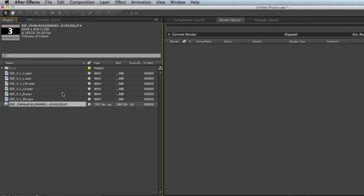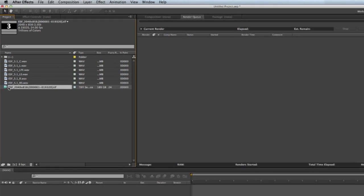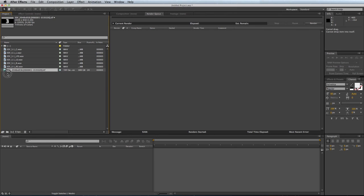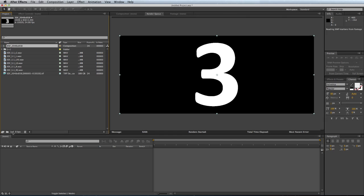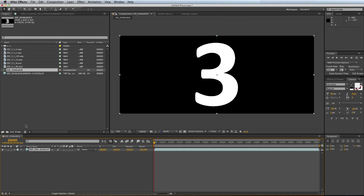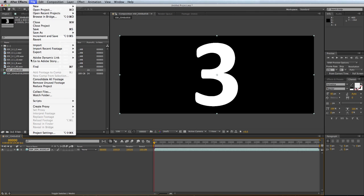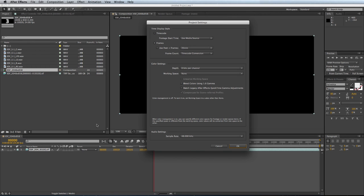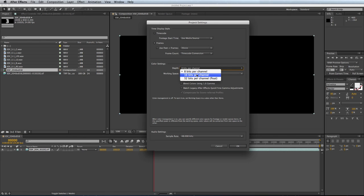I start by dragging the TIFF sequence on my Create Composition icon. I can see that my project is 8-bit. I want to change it to 16-bit. So I'll go to File, Project Settings, and Depth, and 16-bit per channel.